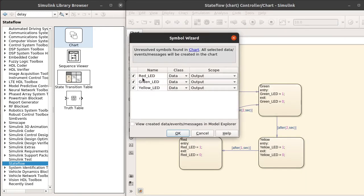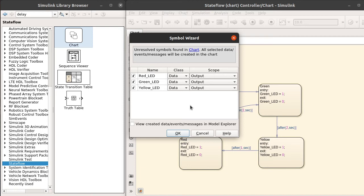It popped out three symbols: red LED, green LED, yellow LED. We haven't specified whether that is input to the model or output to the model. We don't need them as input to the model, but we just want them as output of the Stateflow. Stateflow automatically predicted the correct scope for these and assigned output, so we can just click OK.